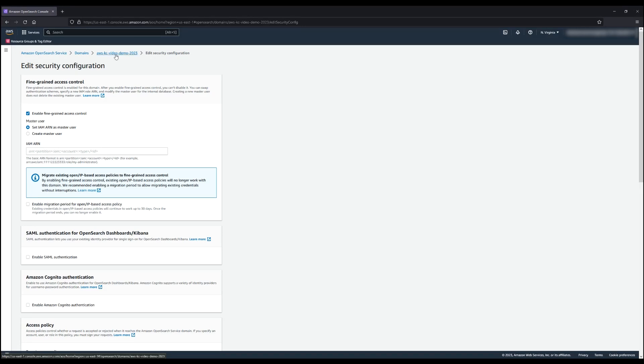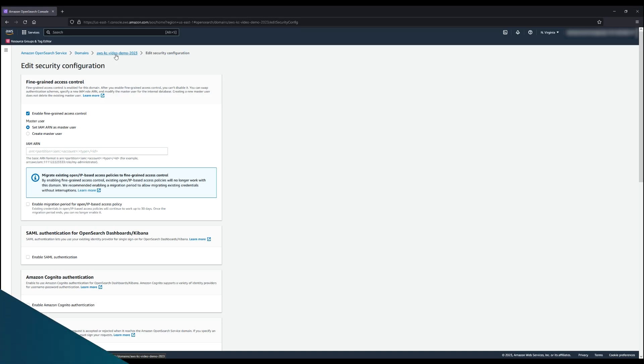So now you know how to resolve a host header that's missing or not valid in Amazon OpenSearch service.